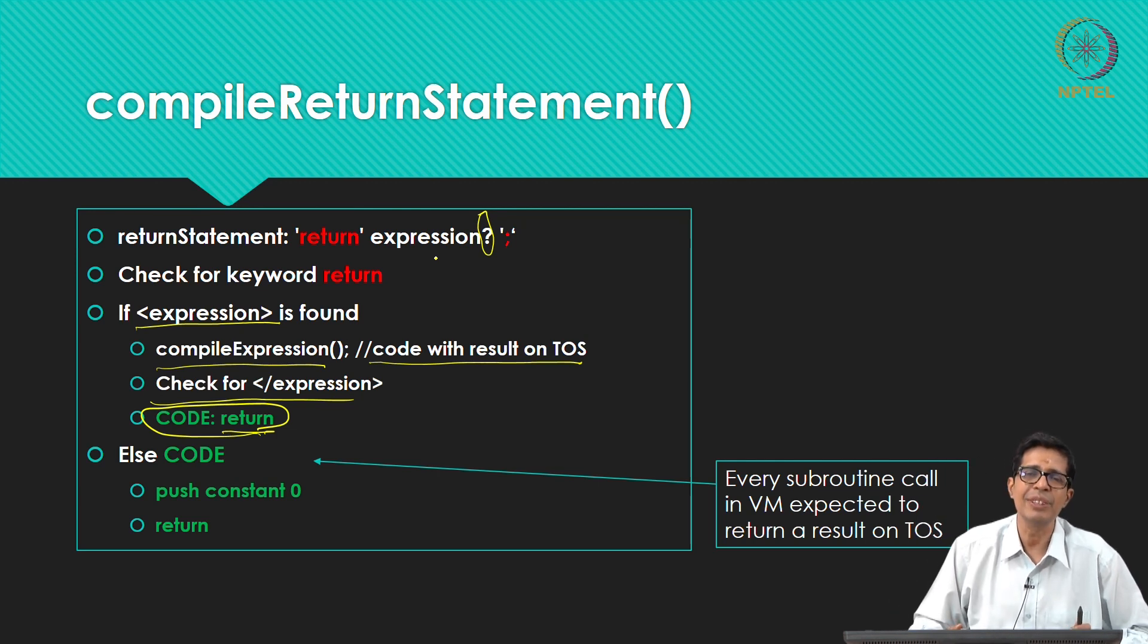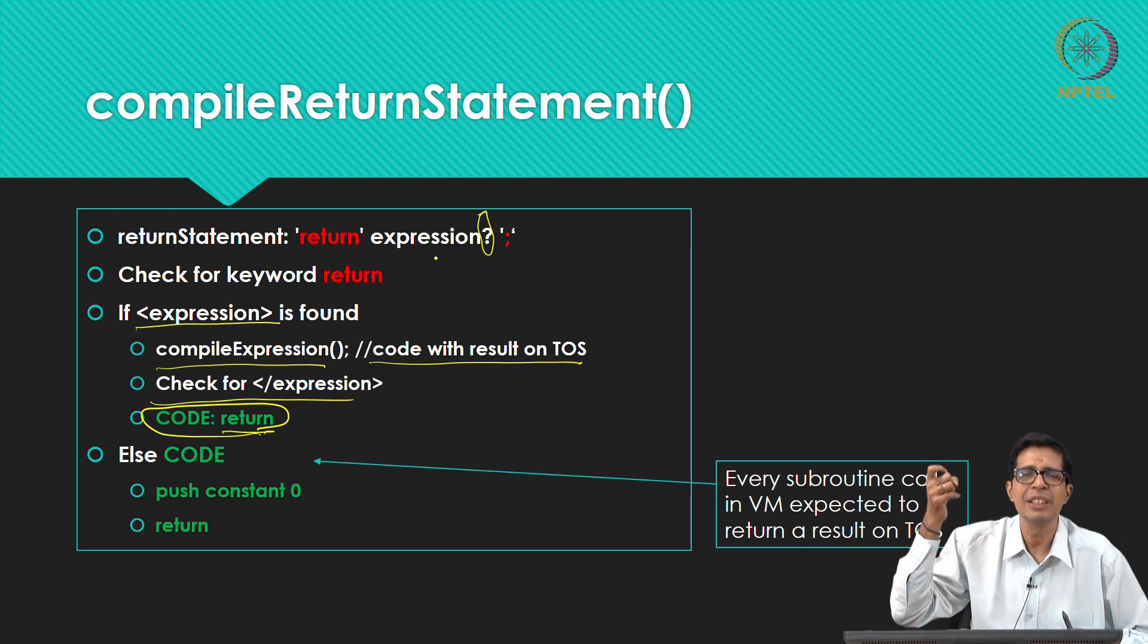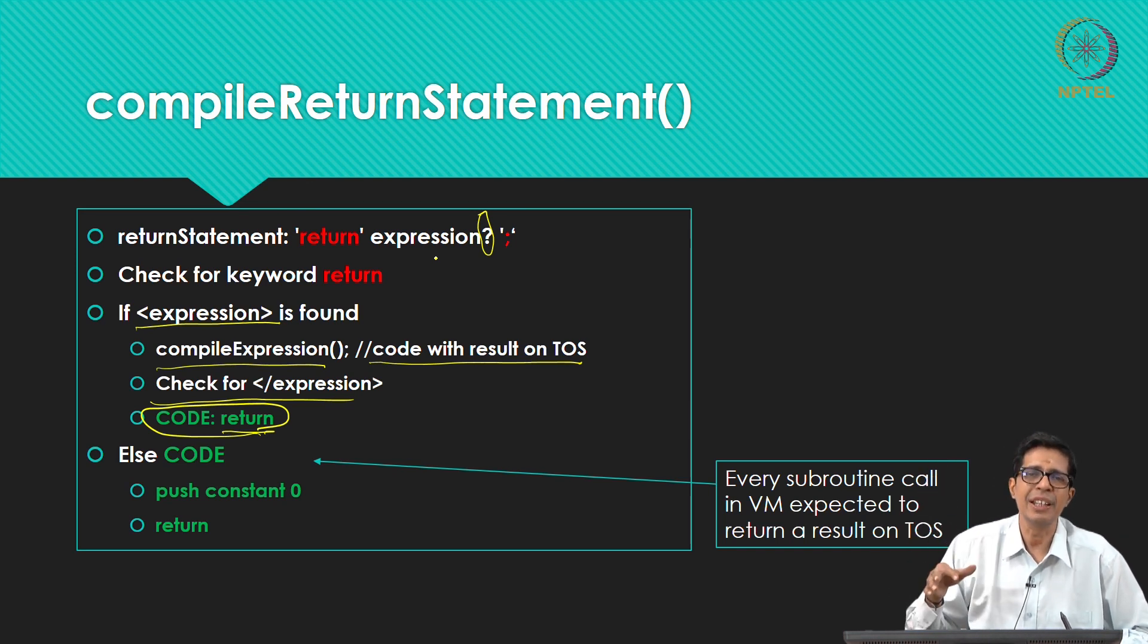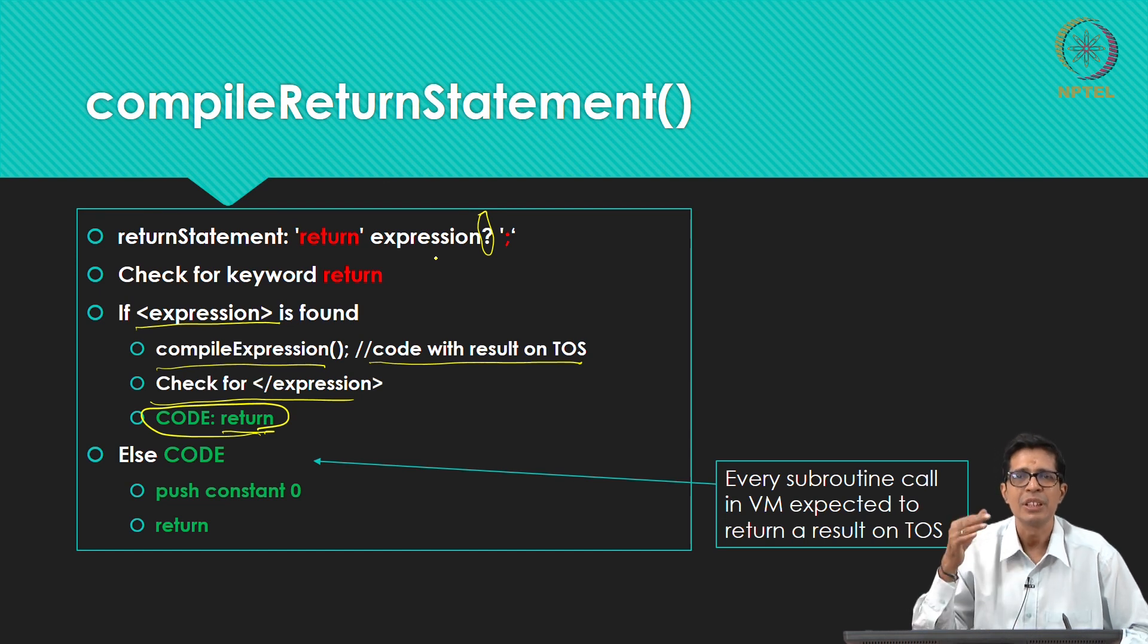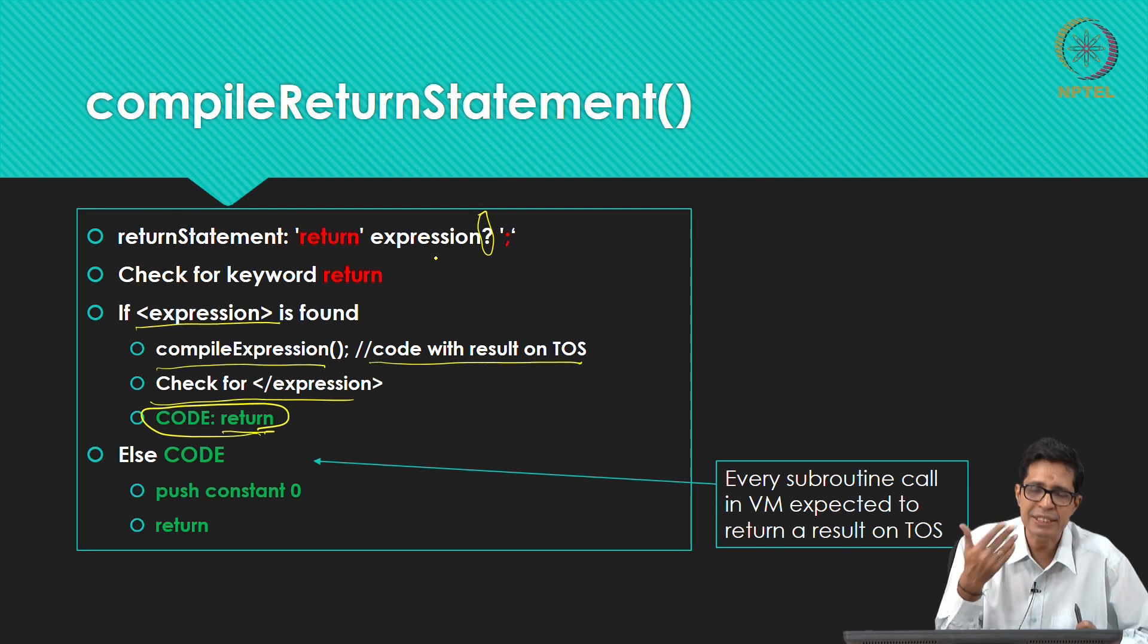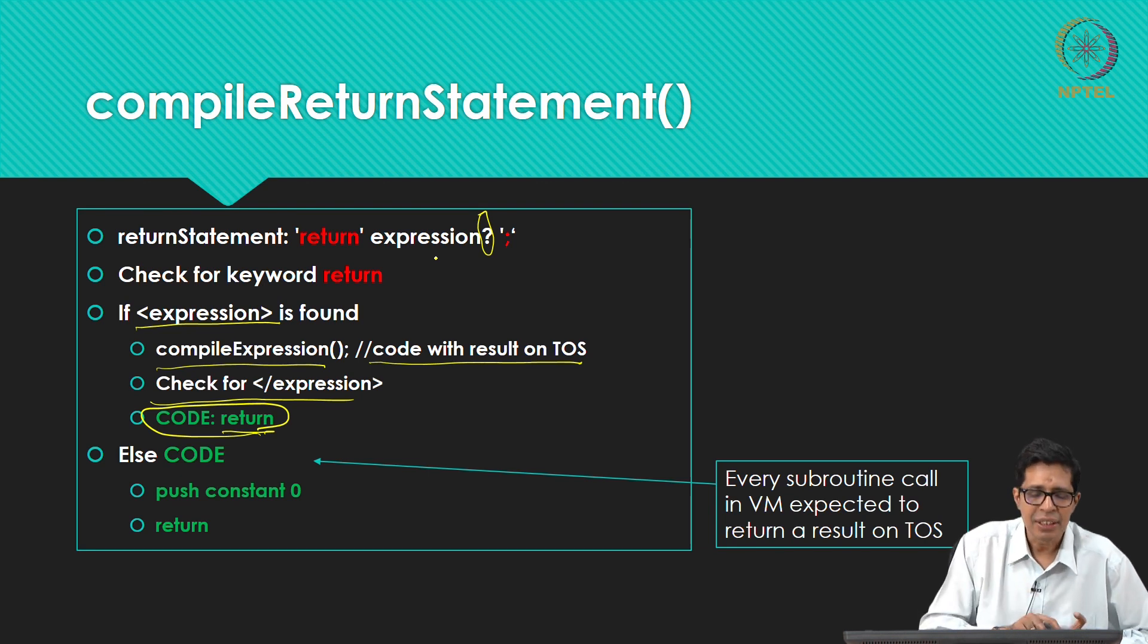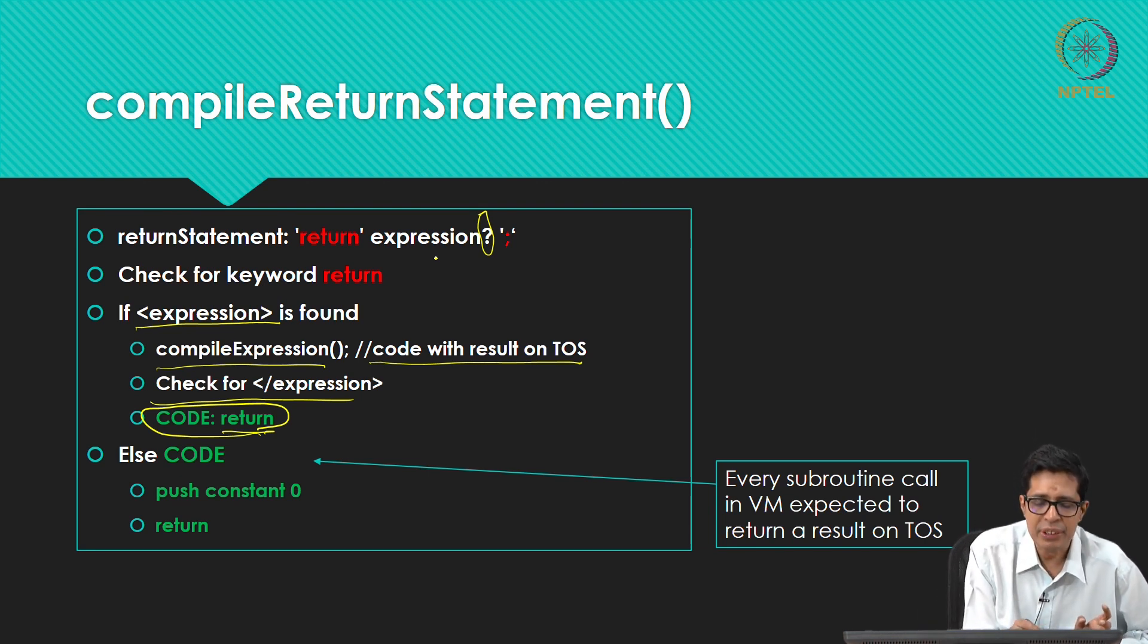There the calling function will always, as per the VM implementation, the calling function will always see some result on the top of the stack. So even if you return nothing, there should be something on the top of the stack because the calling function after you return, the calling function will pop the stack and start processing.